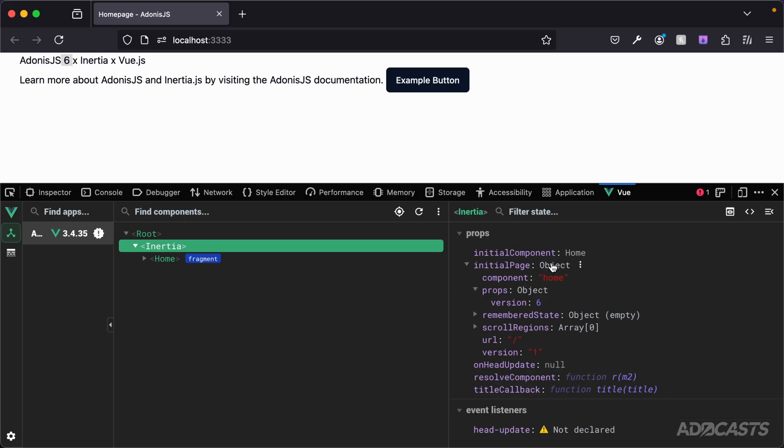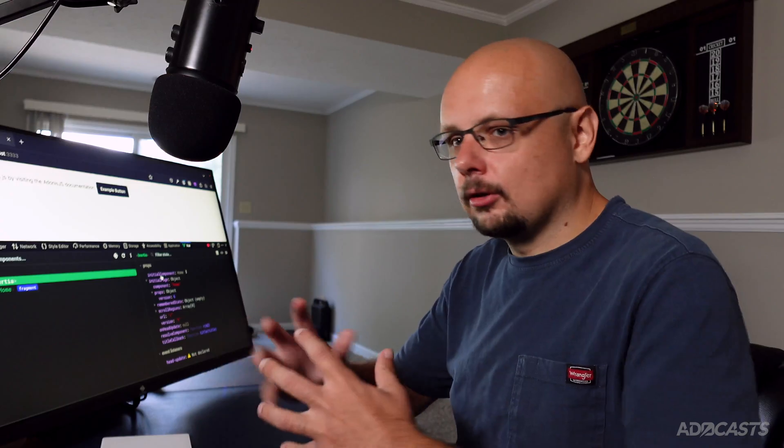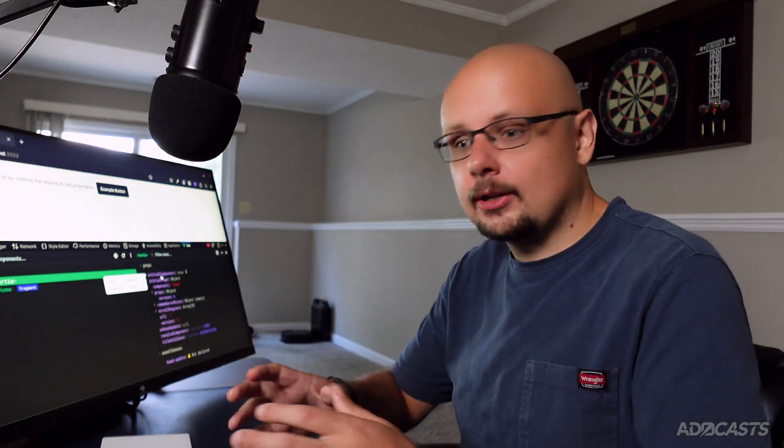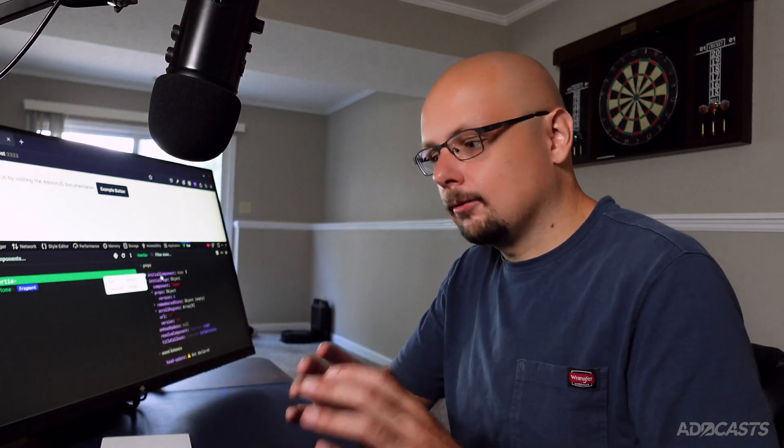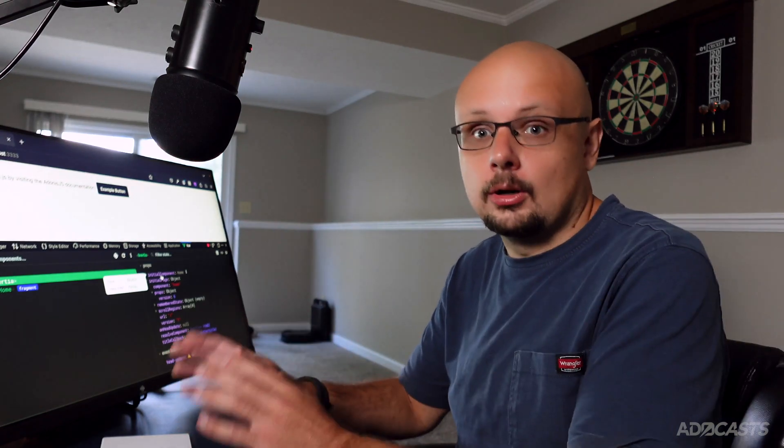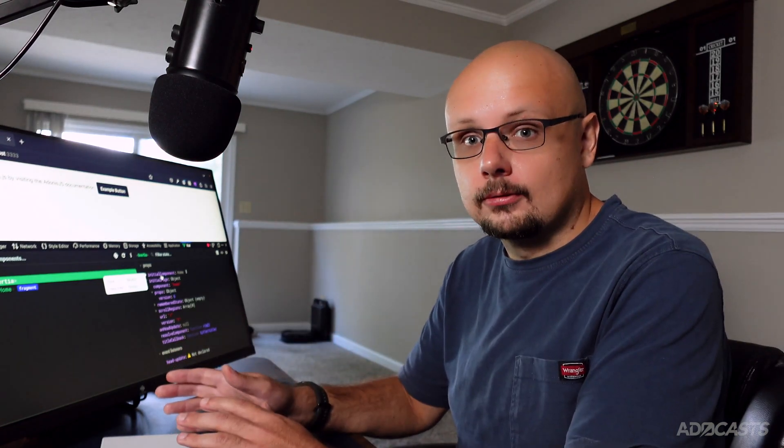It's really this Inertia component that's the glue on the front end side that's allowing us to pass data from Adonis.js into our Vue application.